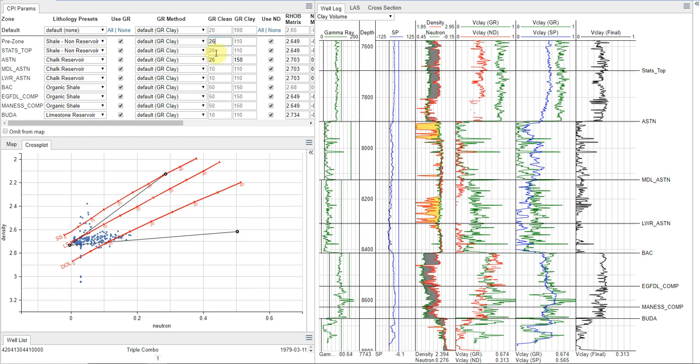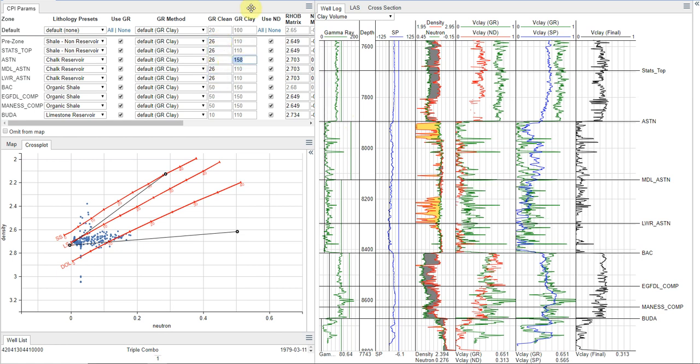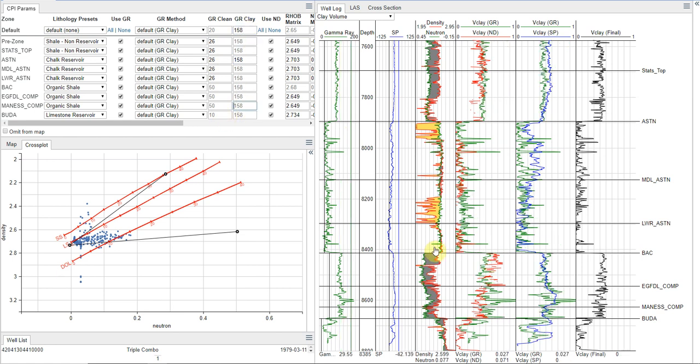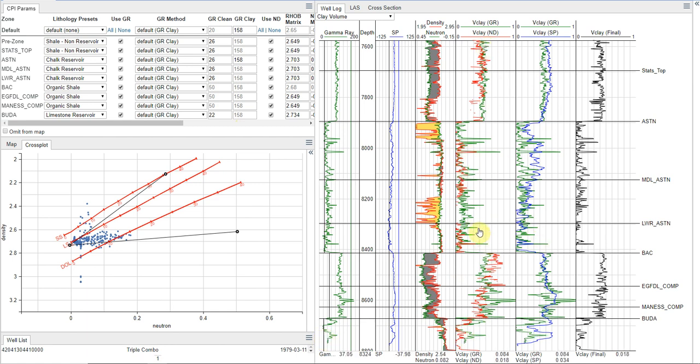And so now I'm going to take these values. And I am going to just do a little bit of copy and paste work here to set some of my other zones up. And I'm actually going to just put this one into the default because I think that's kind of a good value for all of them. And then I'll set my Buda here individually. And so now we've got a really good match between our V-Clay from gamma ray and neutron density.